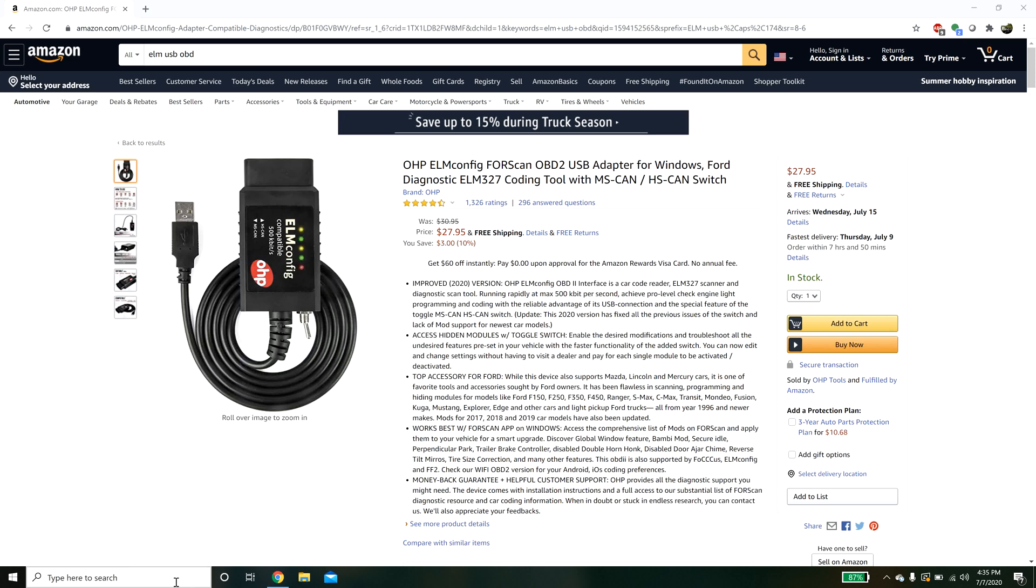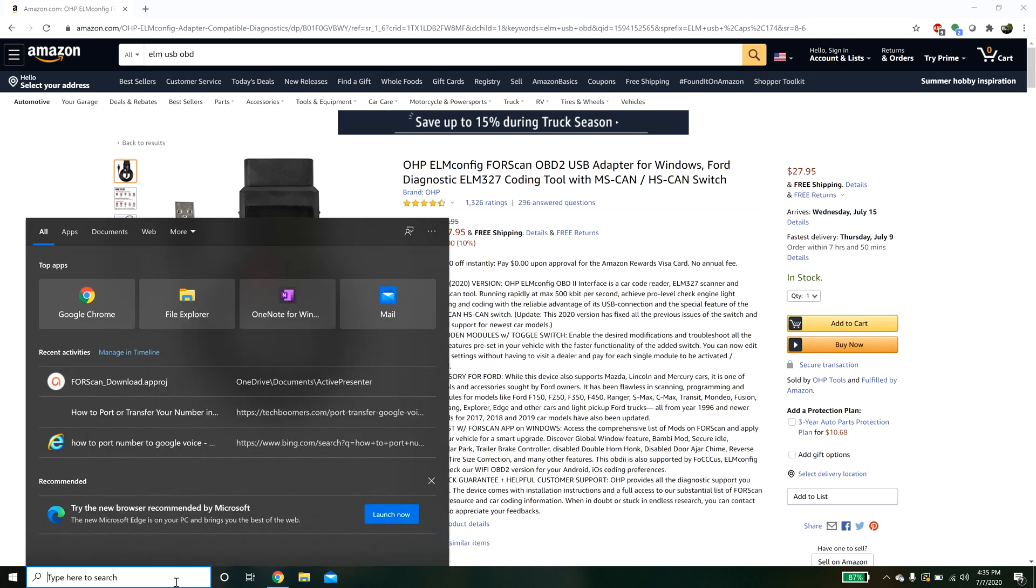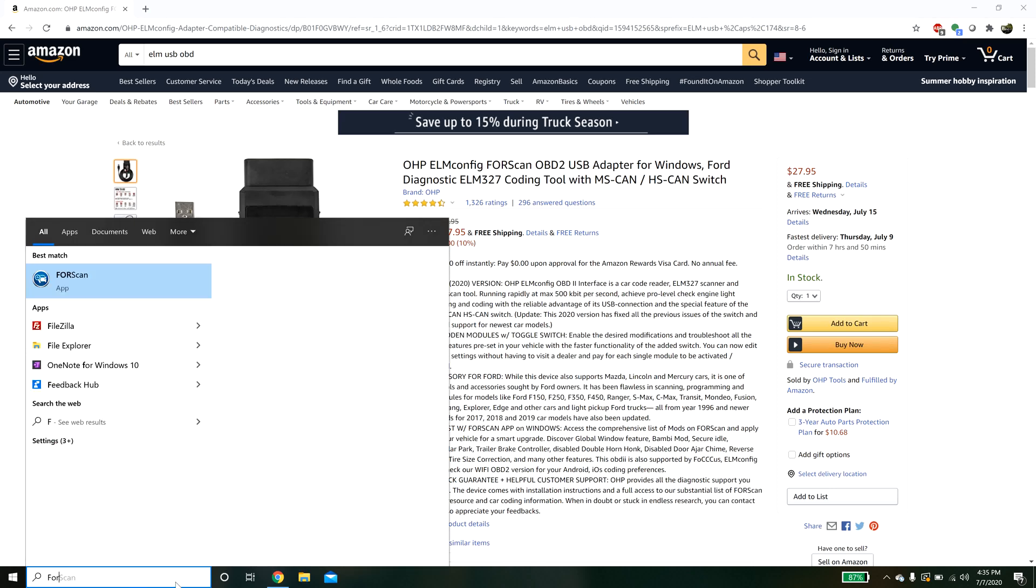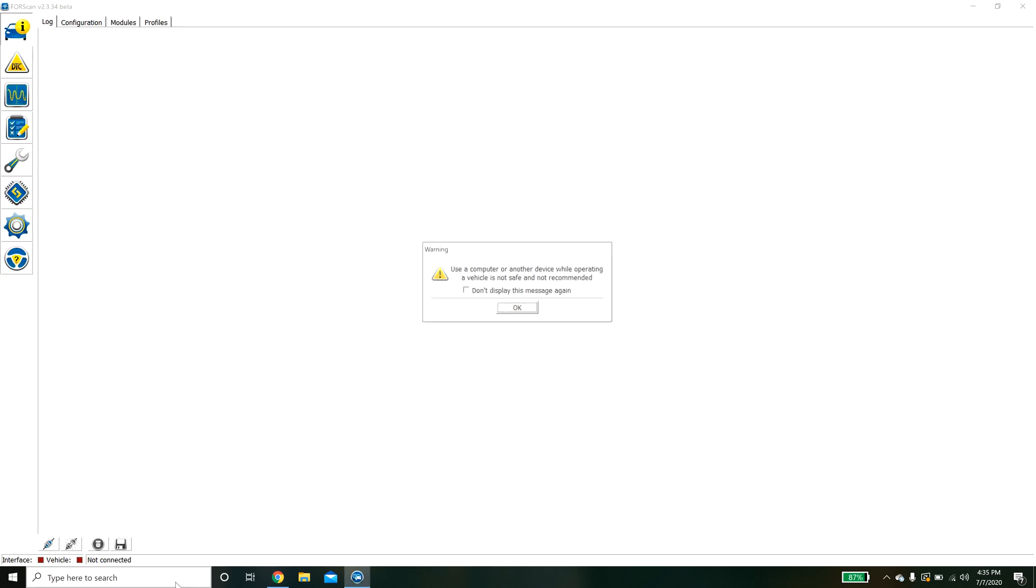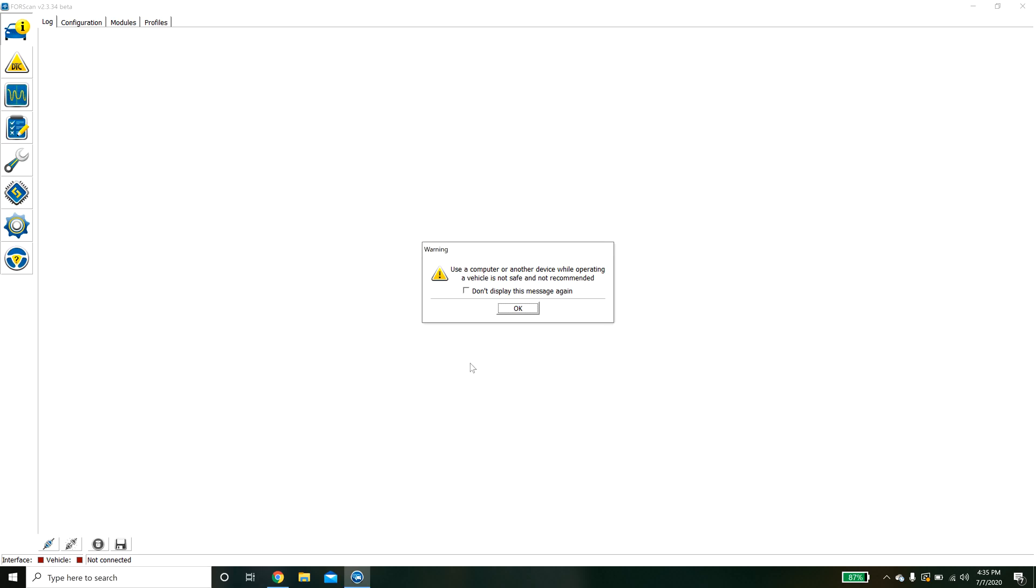We're going to launch Forescan and connect our USB to our laptop and then connect it to our OBD2 port.